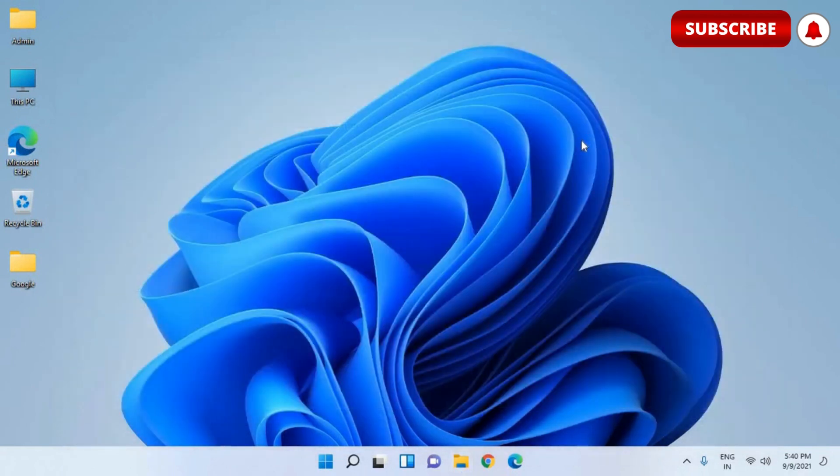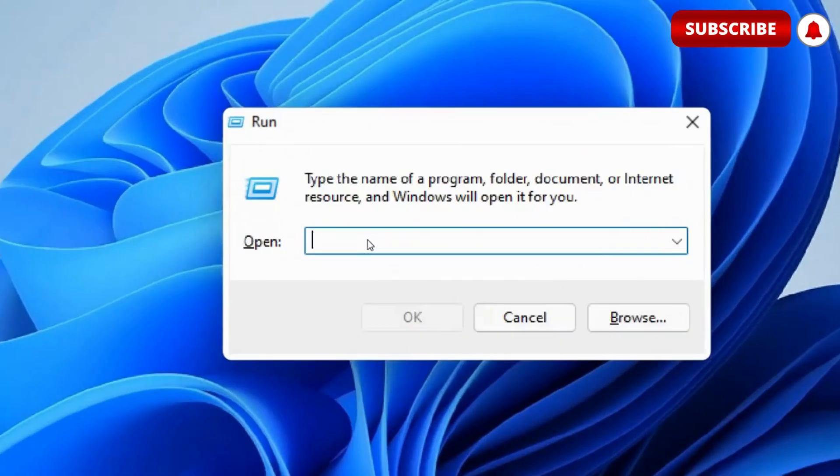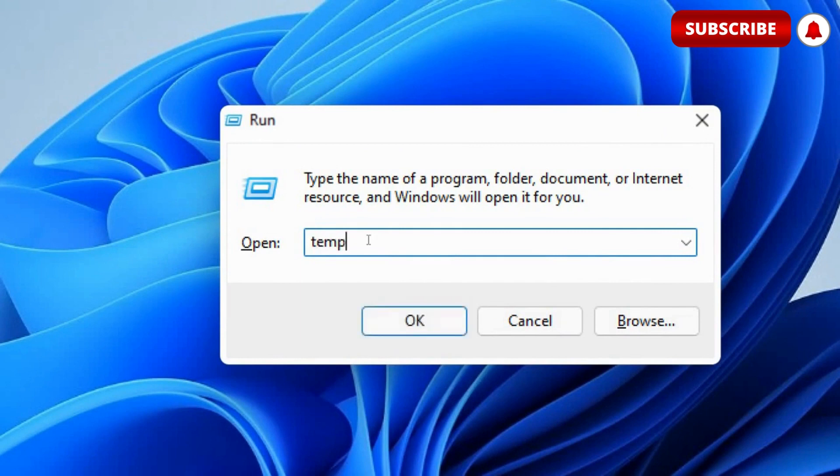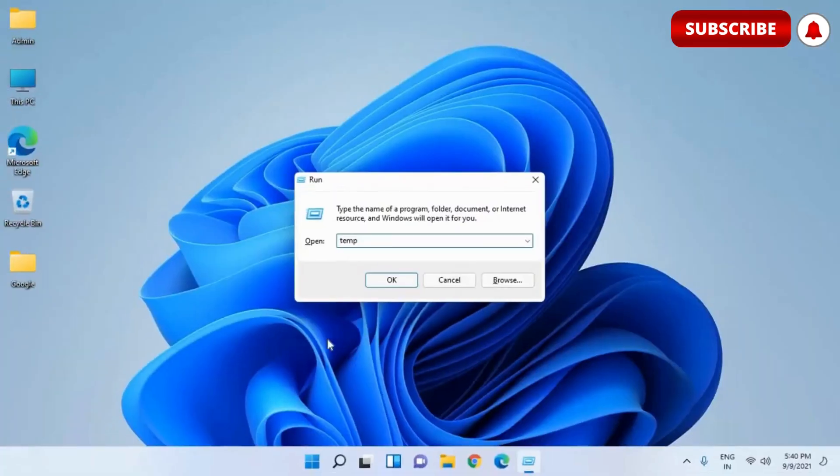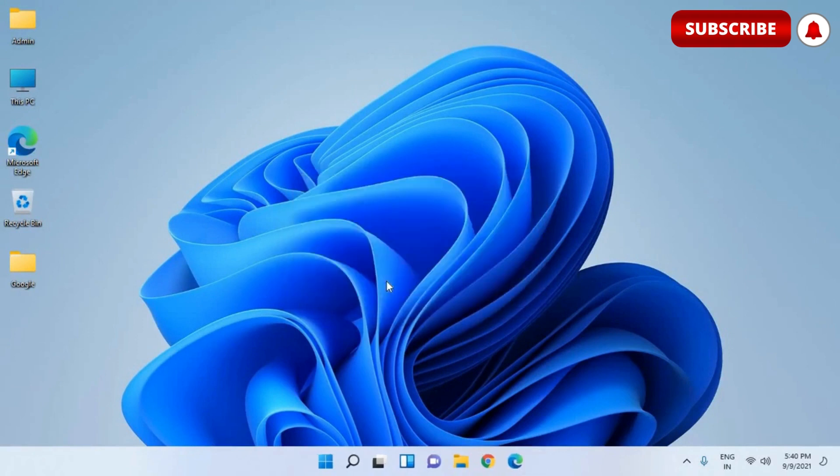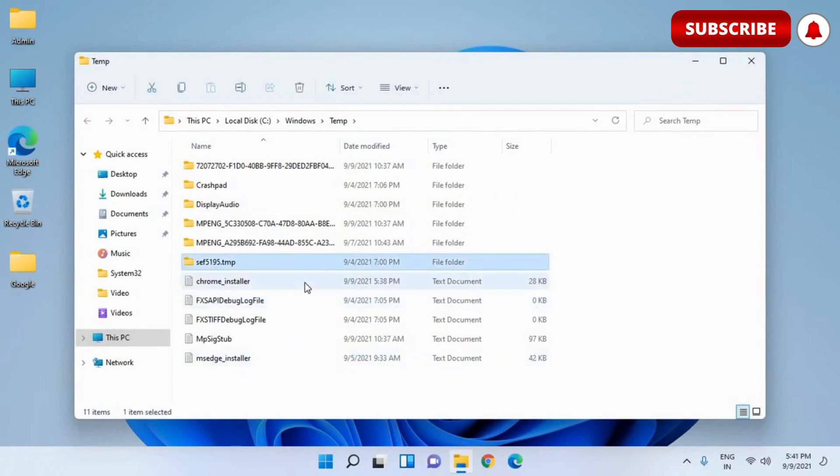Once this is done, again we will press Windows and R key together and this time we will type temp, T-E-M-P, temp. And we just need to click on OK. It will open up a new window. Now this is a very clean computer. It doesn't have too much junk created by the system.